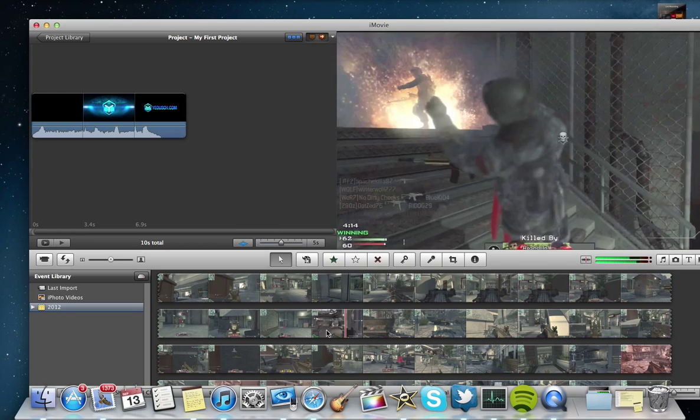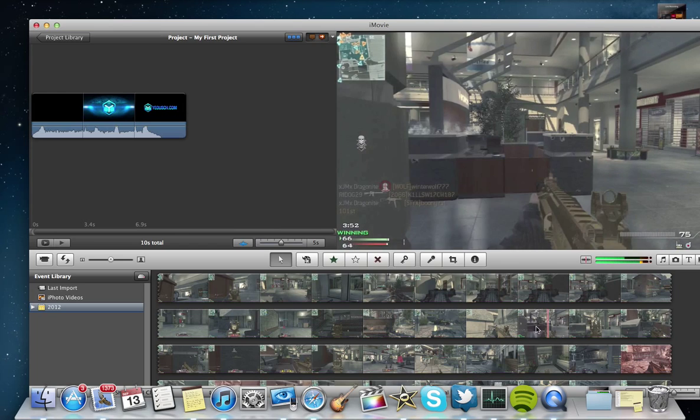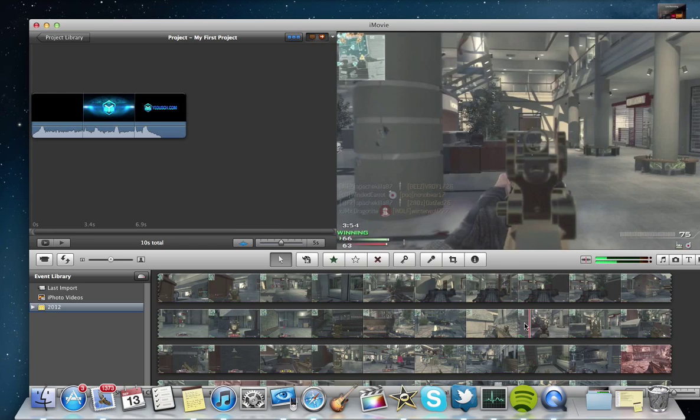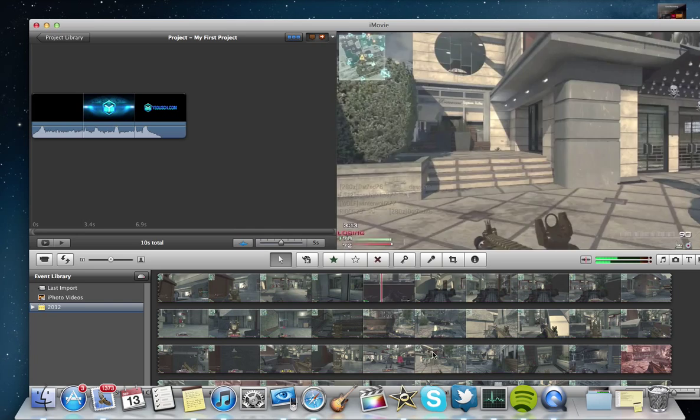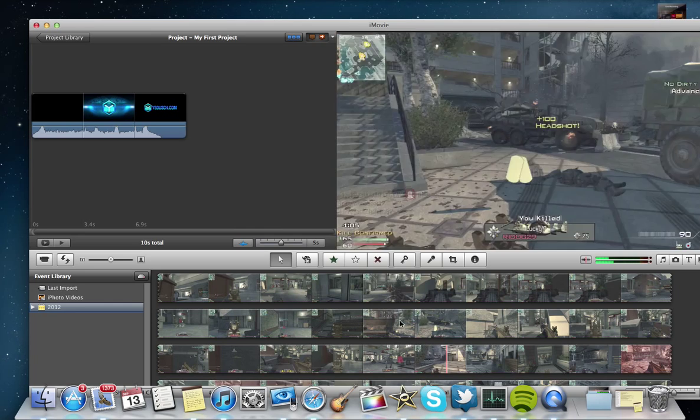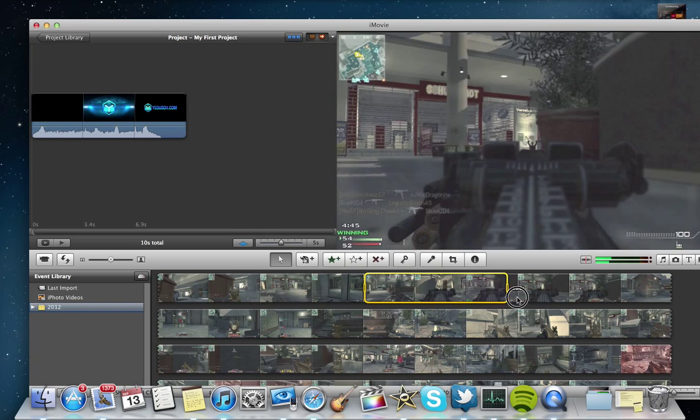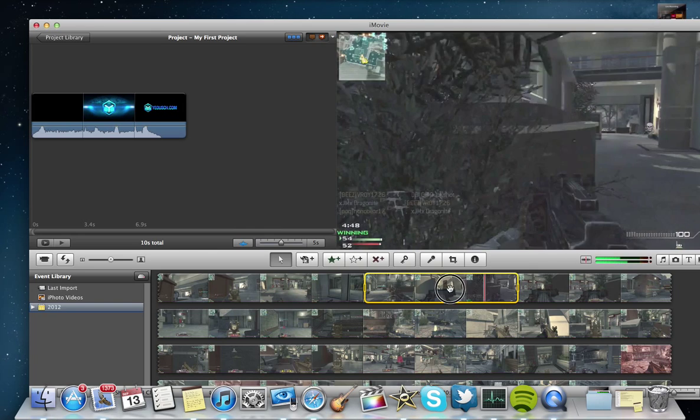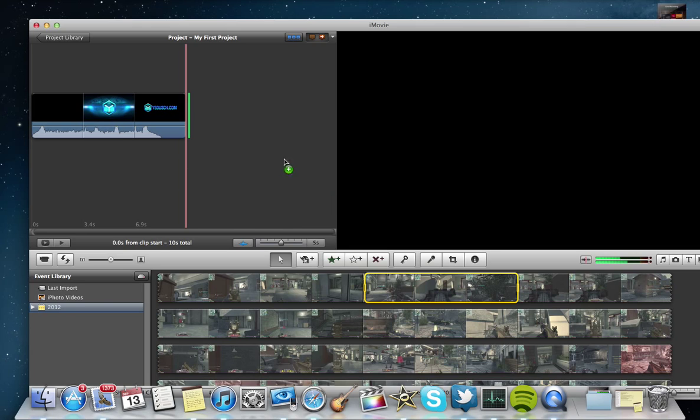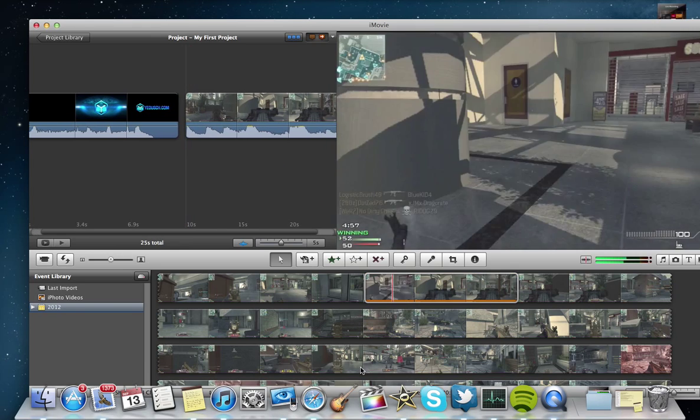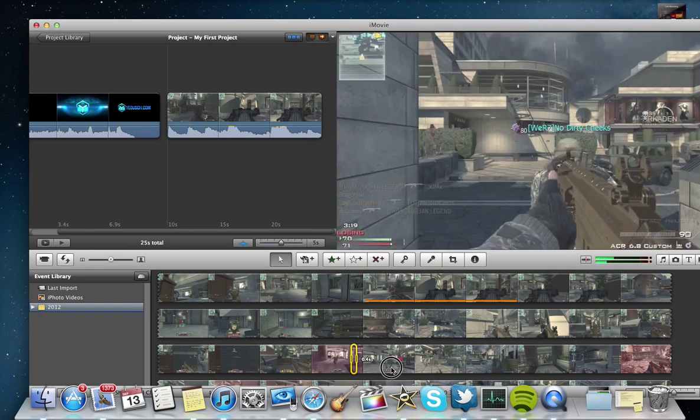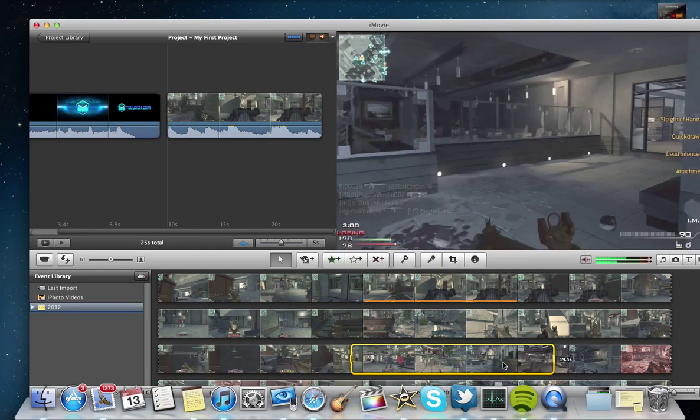Or if I die a few times in a row, which tends to happen, you just edit it out and find the clips you like. Okay, this looks like a good clip here. Throw it in. This looks like a good clip here too. And we'll throw that in.